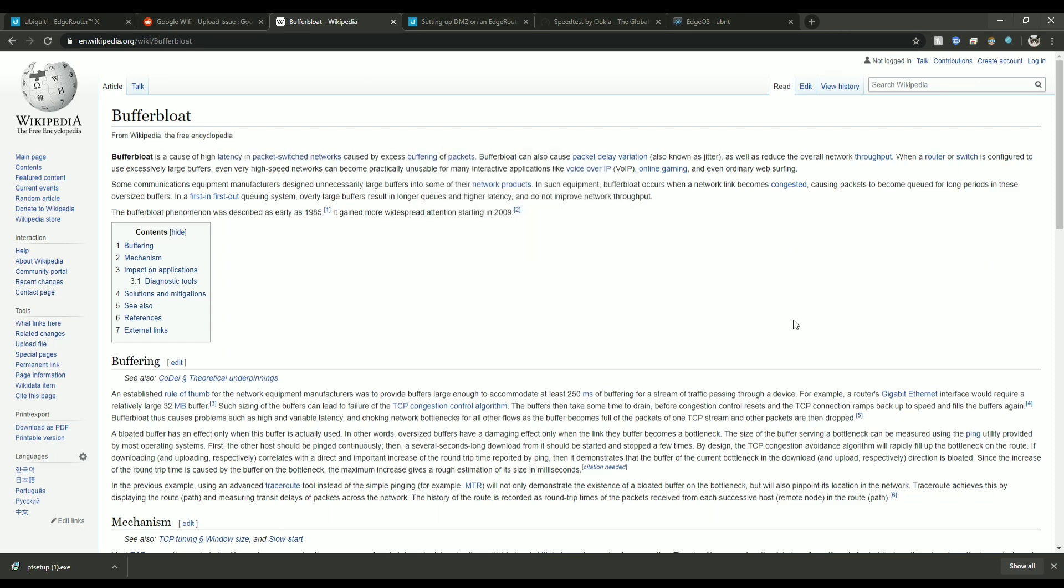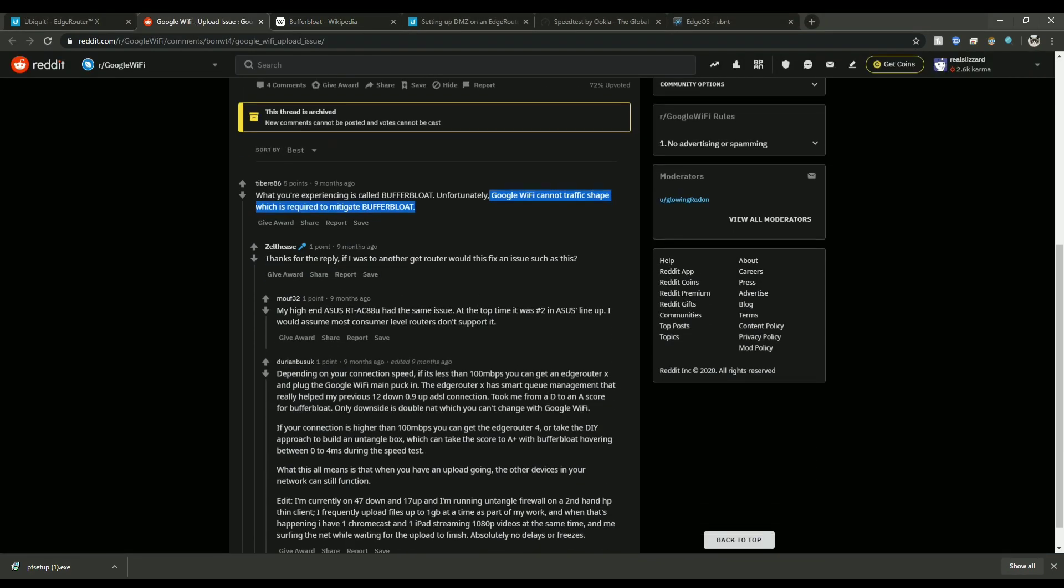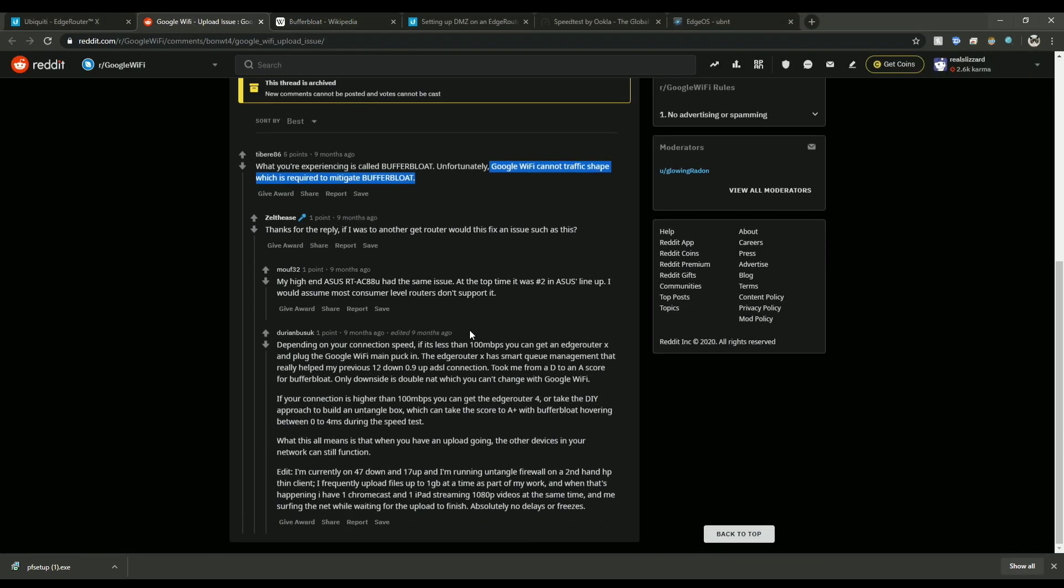So in my situation whenever I would experience this, my internet would completely stop working so I won't be able to load web pages, I can't really do much of anything. So what I figured out is by scrolling a little bit down, someone had actually recommended that they fix their issue with an EdgeRouter X.